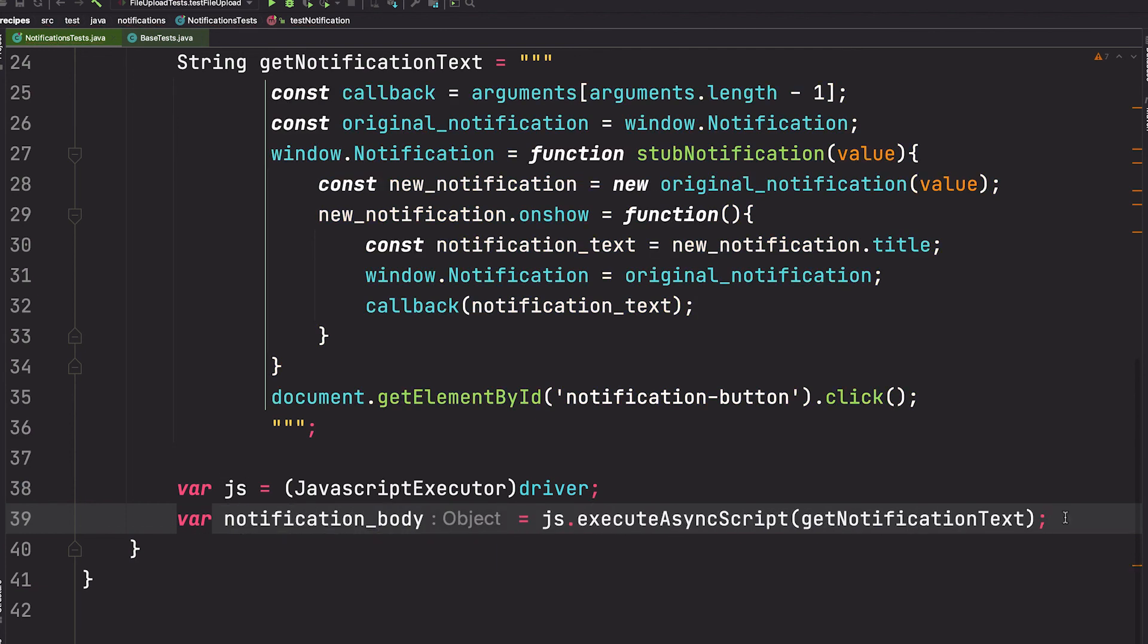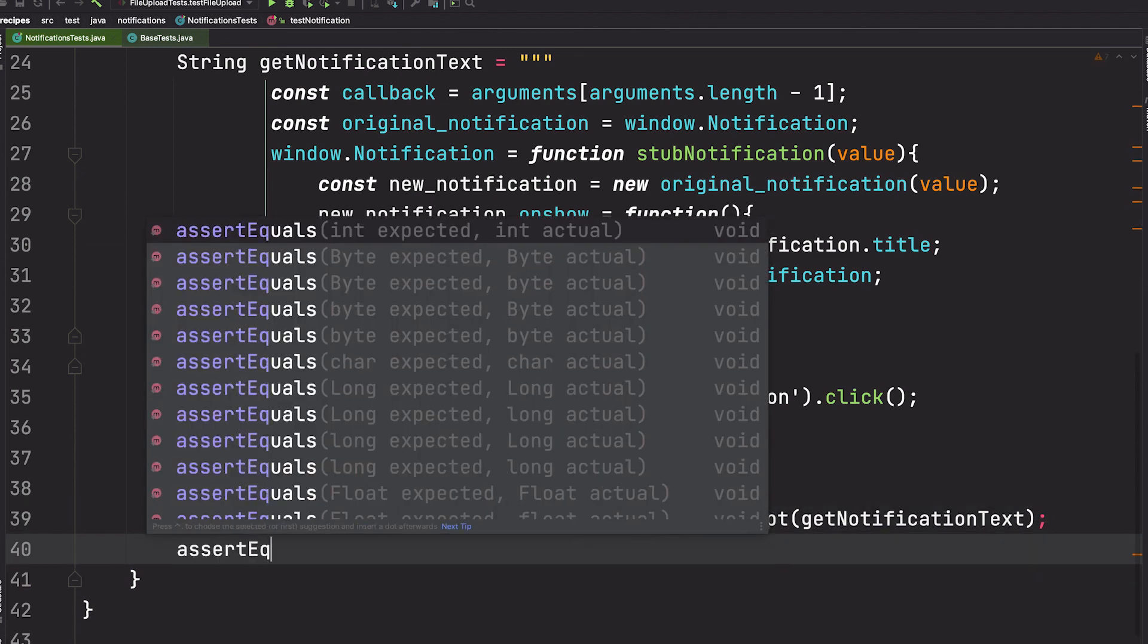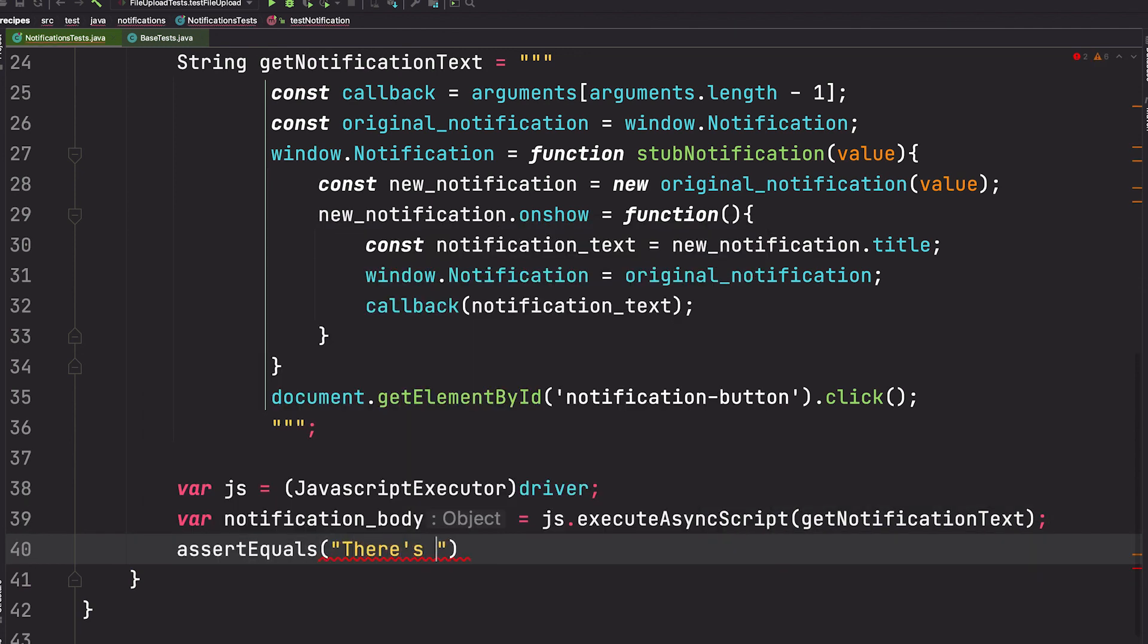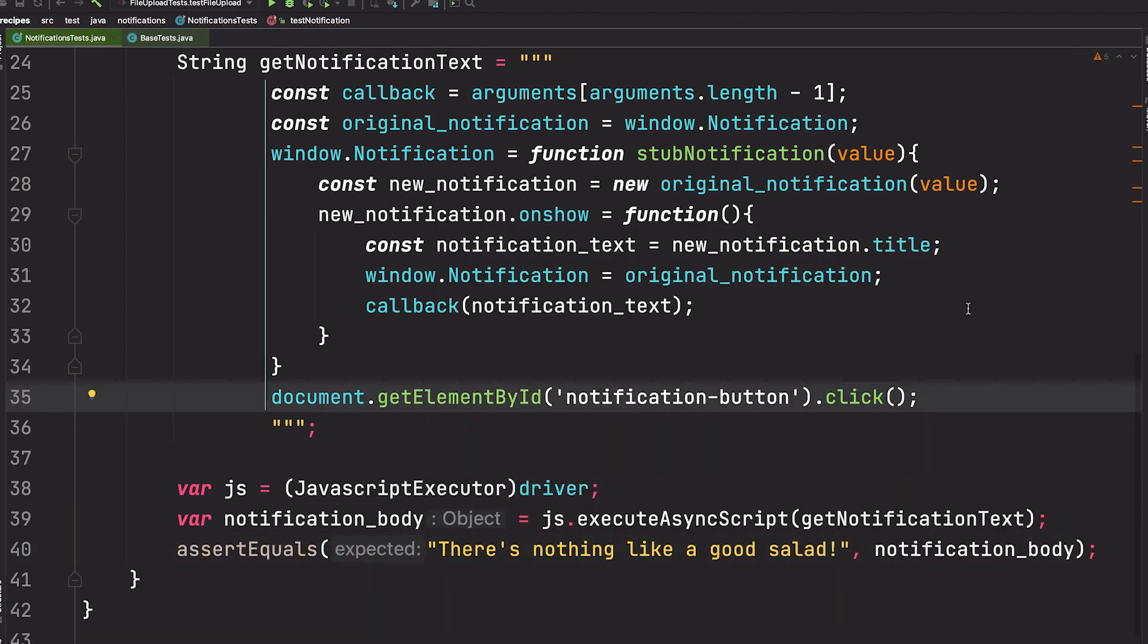And last but not least, let's assert that what was returned is indeed what we are expecting. And this, my friends, is how you verify a notification with Selenium WebDriver.